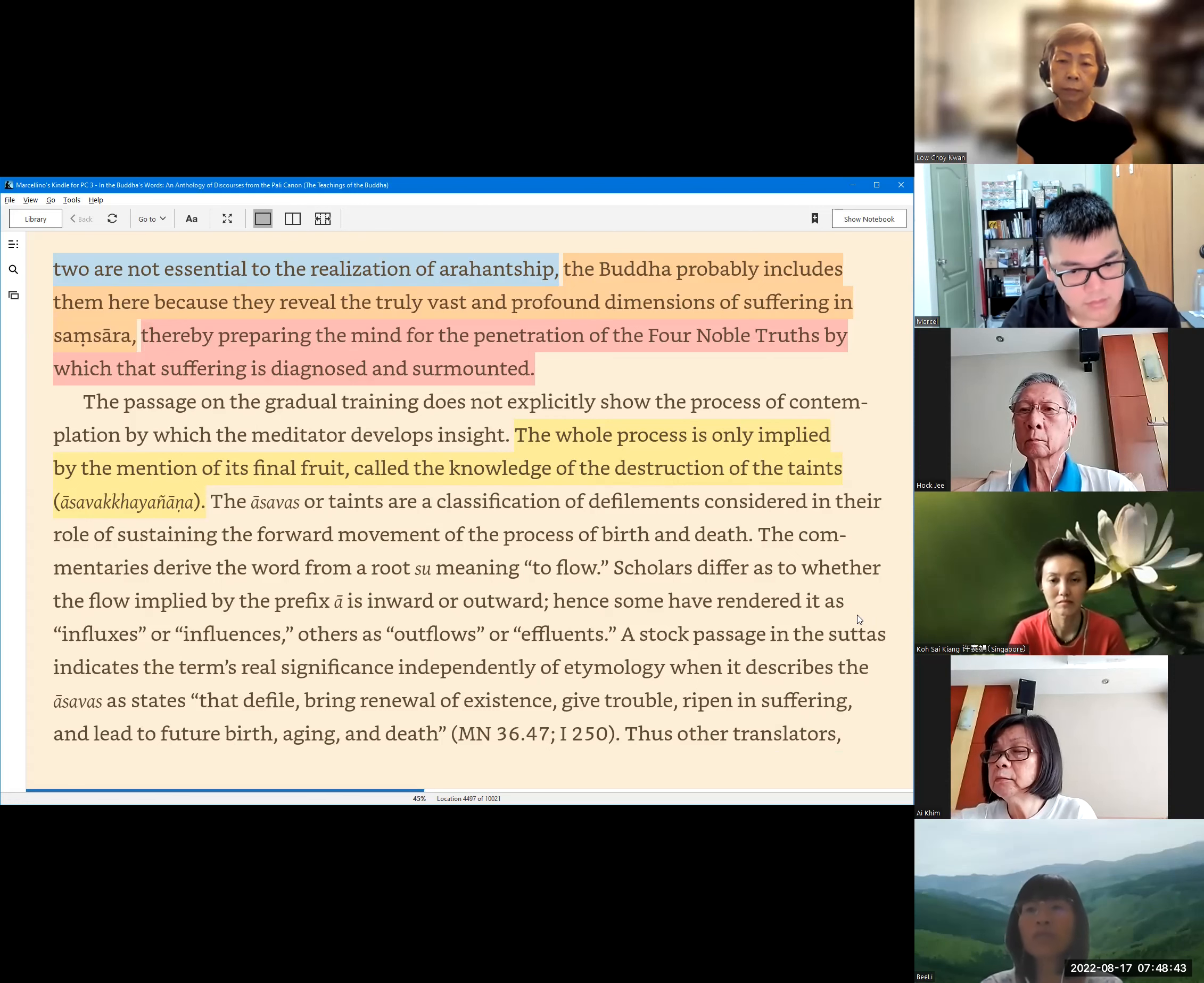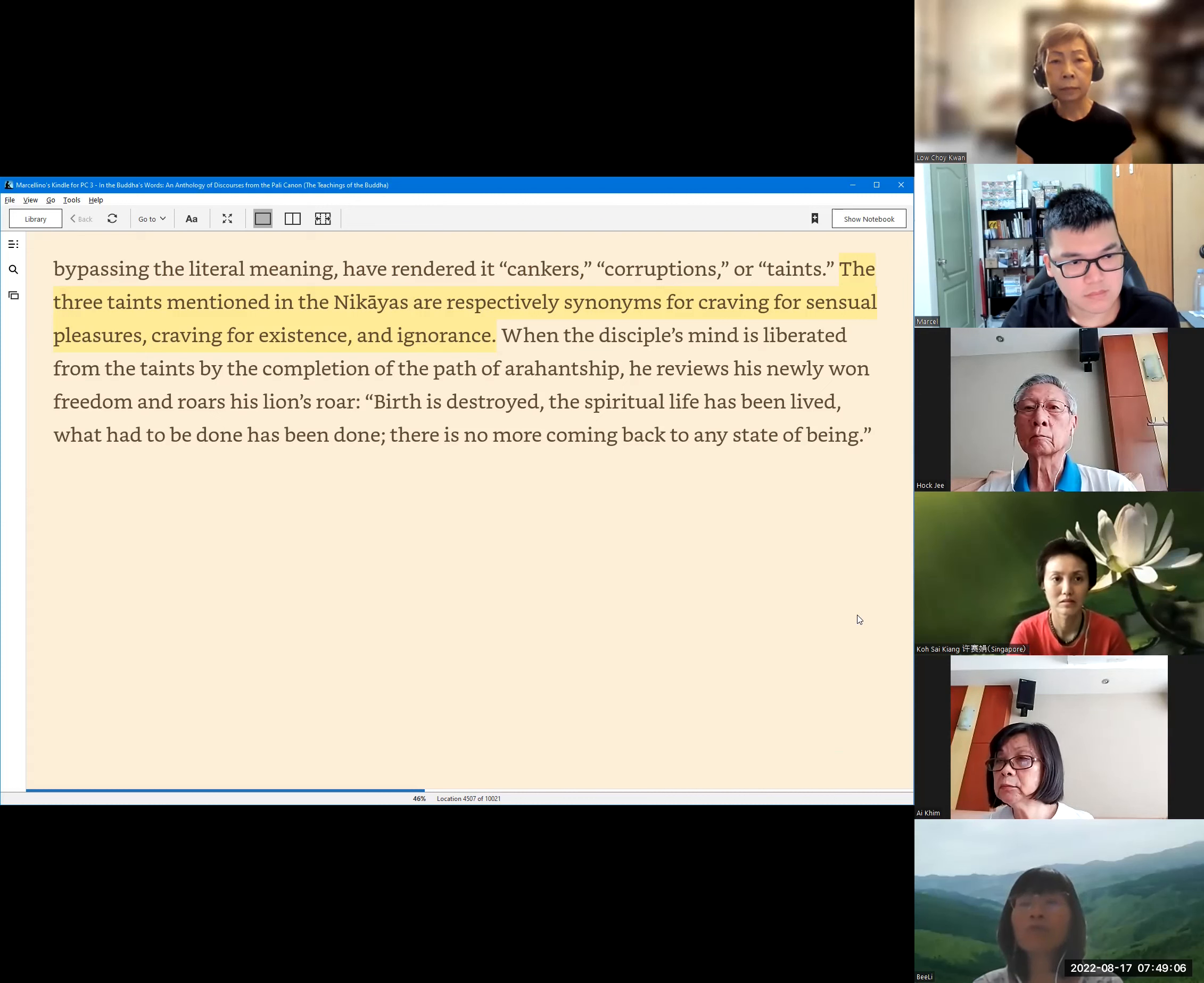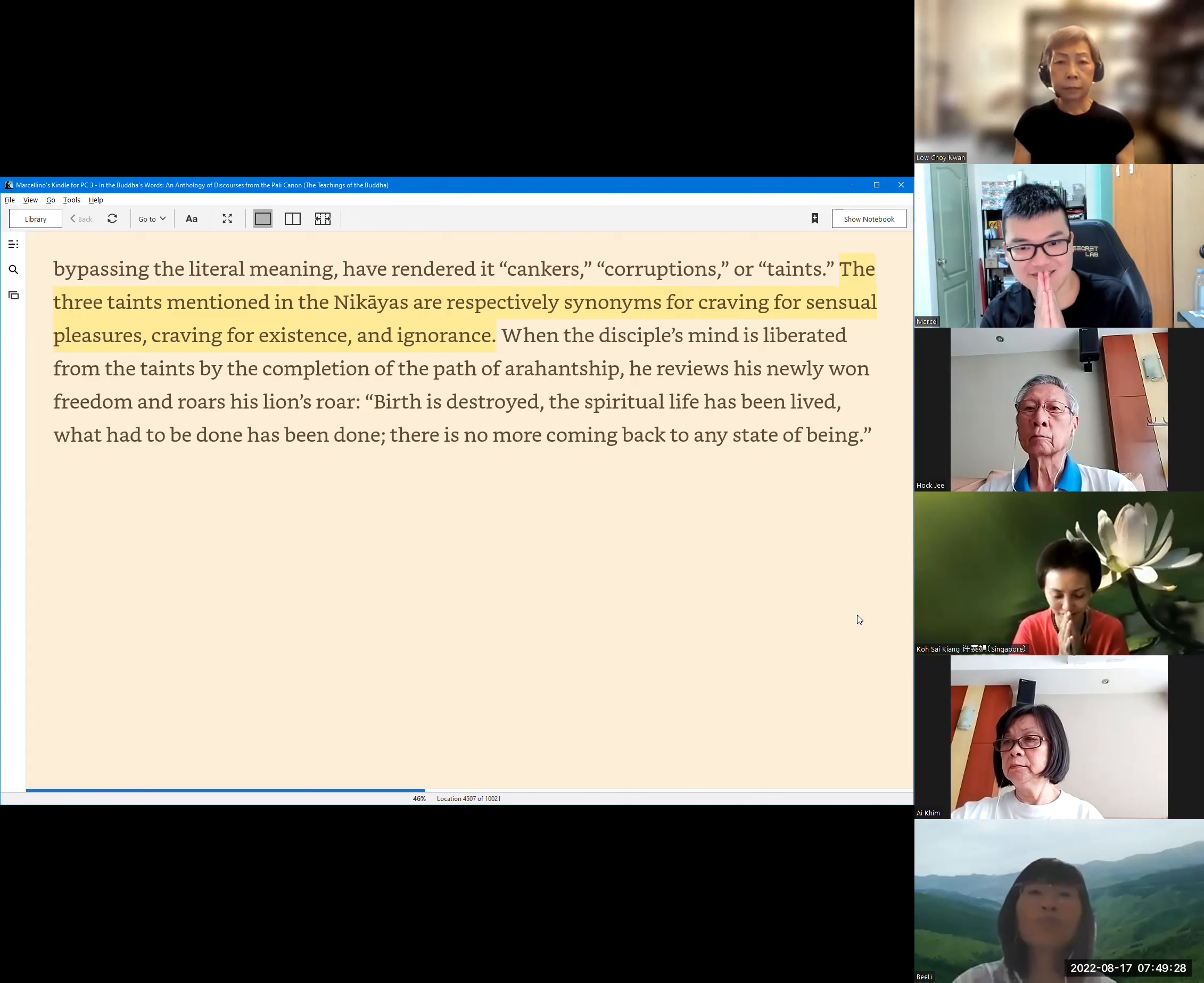The stock passage in the suttas indicates the term's real significance independently of etymology when it describes the asavas as states that defile, bring renewal of existence, give trouble, ripen in suffering and lead to future birth, aging and death. Majjhima Nikaya 36.47, I 250. Thus, other translators bypassing the literal meaning have rendered it cankers. The three asavas mentioned in the nikayas are respectively synonyms for craving for sensual pleasures, craving for existence and ignorance. When the disciple's mind is liberated from the asavas by the completion of the path of Arahatship, he reveals his newly won freedom and roars his lion's roar: Birth is destroyed. The spiritual life has been lived. What had to be done has been done. There is no more coming back to any state of being. Sadhu, sadhu, sadhu.